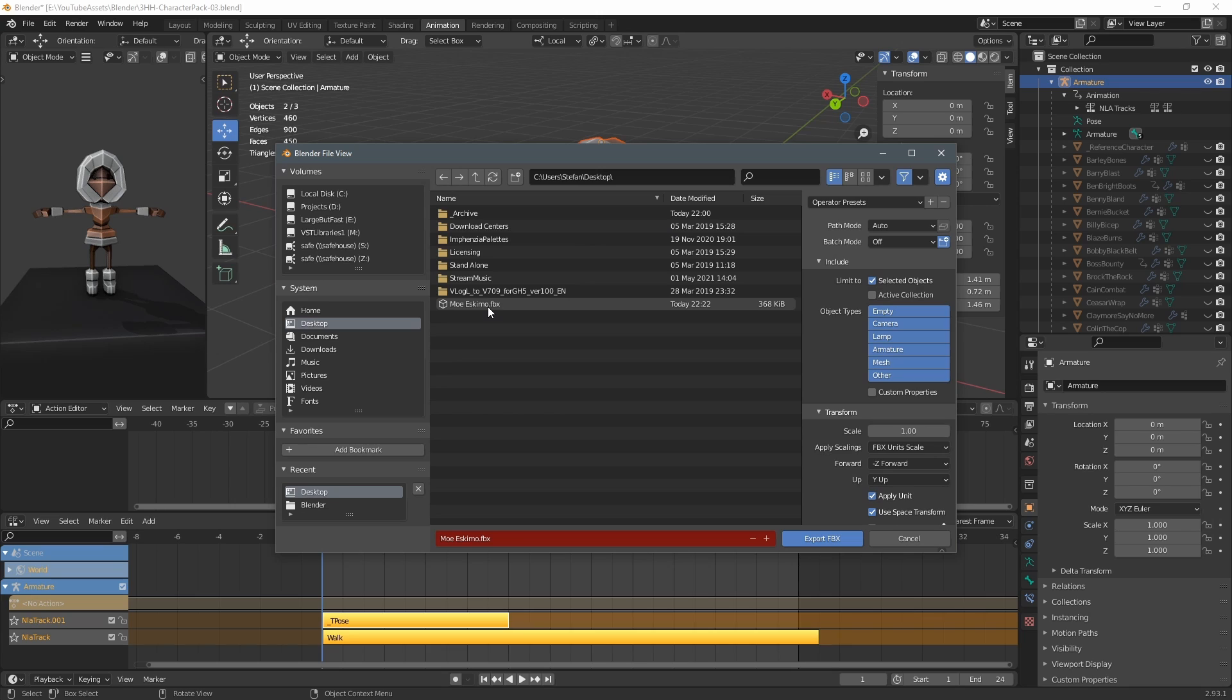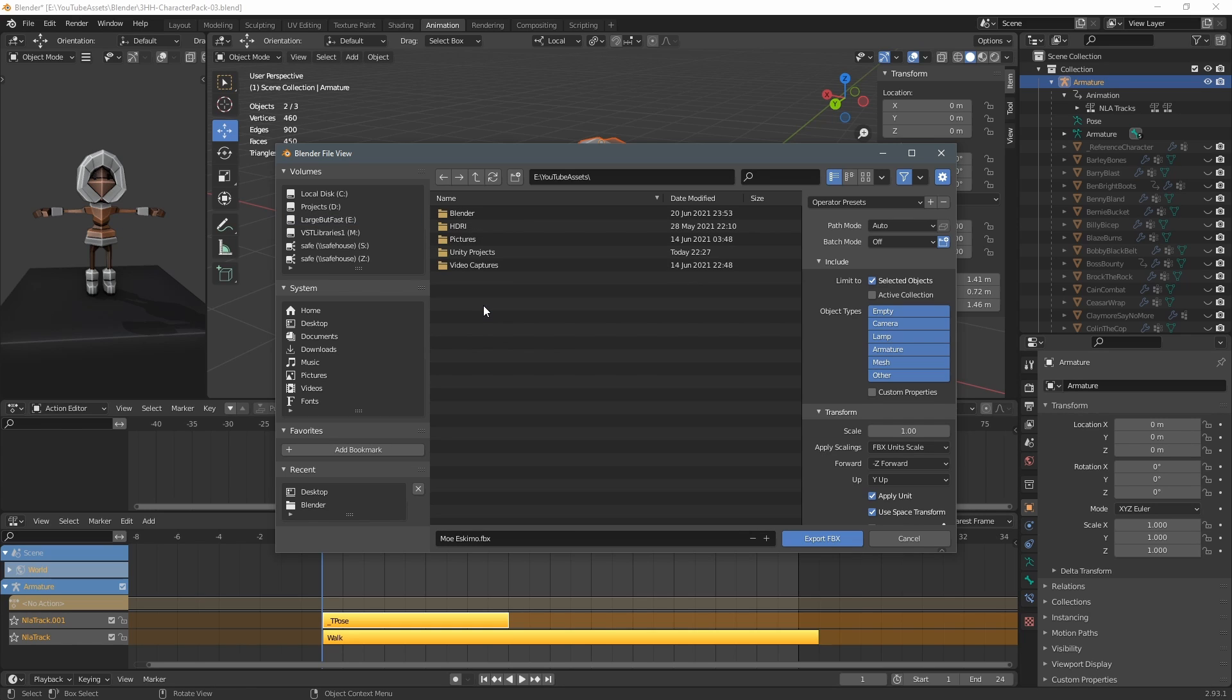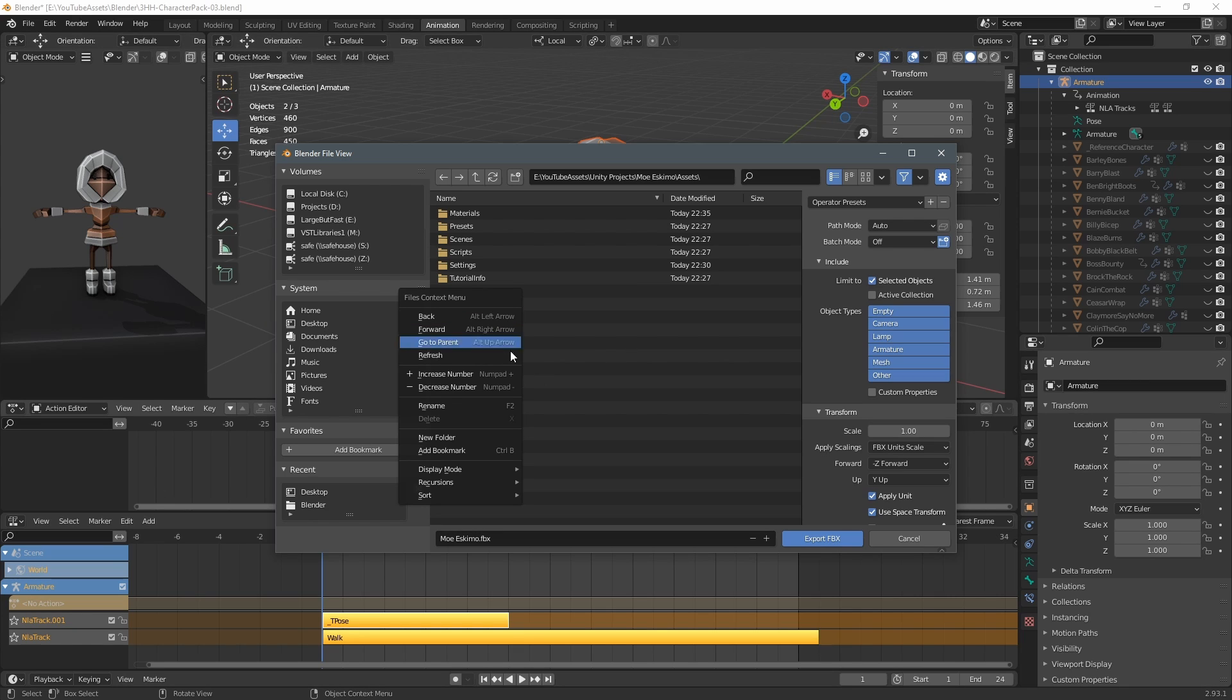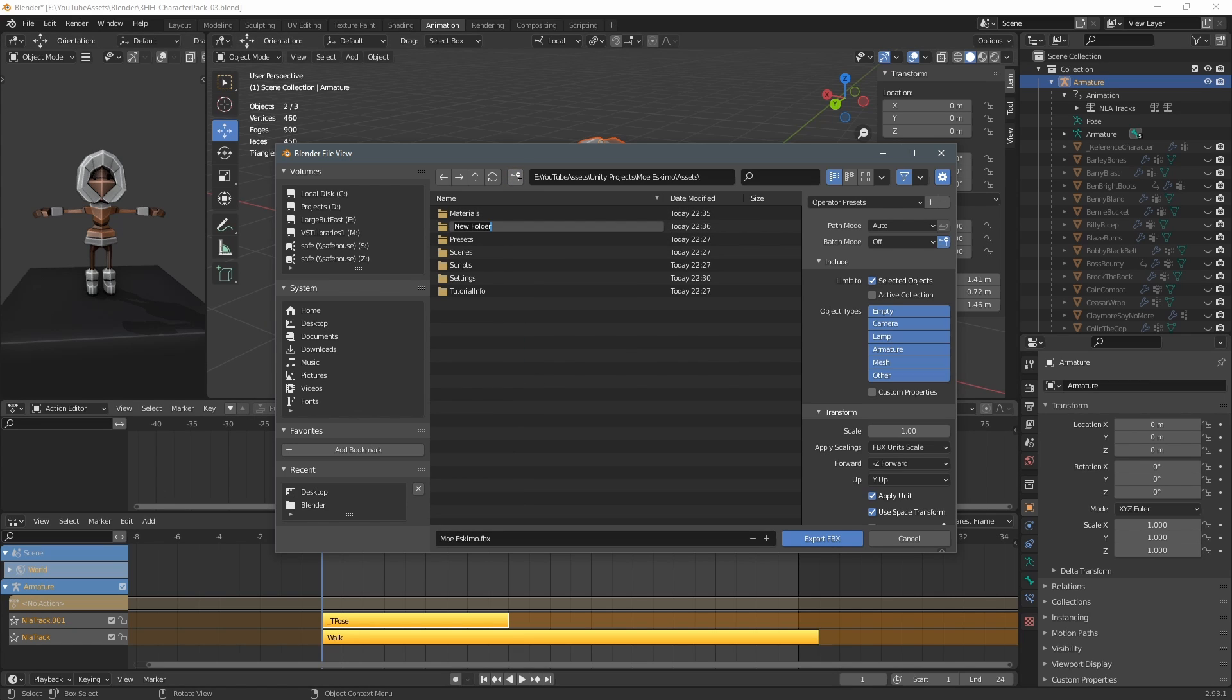A lot of the times I save my fbx files straight into the unity assets folder of my project so in this case I navigate to my unity project and I go into the assets folder I create a new folder there that I just called fbx and then I save it and it'll appear automatically inside of unity when I go back to unity project.